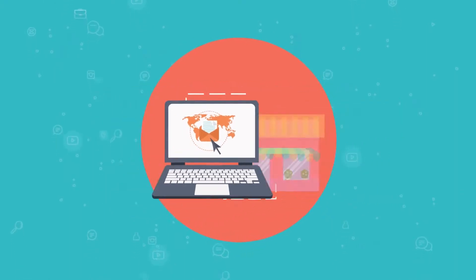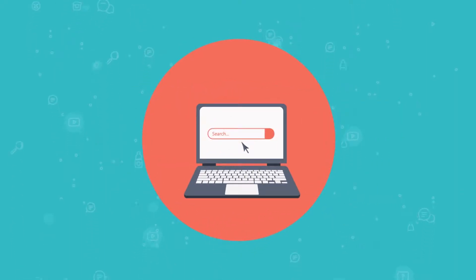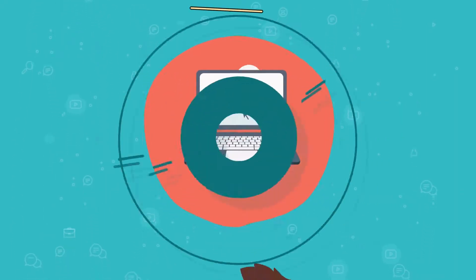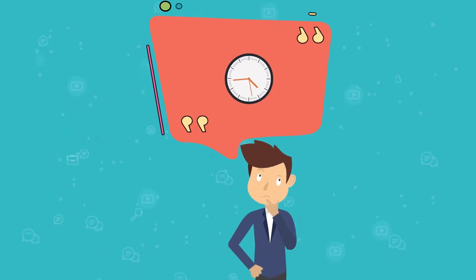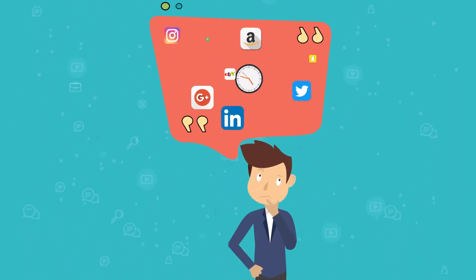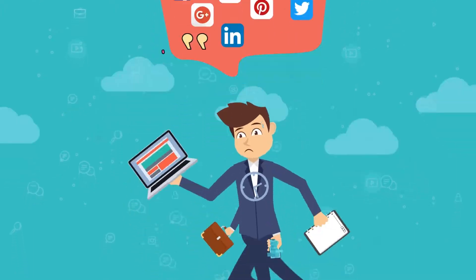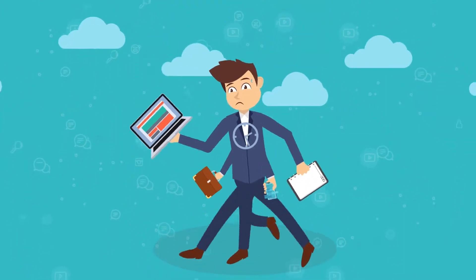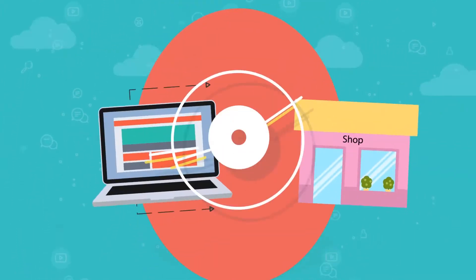The problem is, no one knows where to find you, because you don't have time to market your business when you're so busy running it.